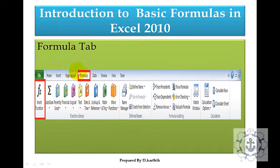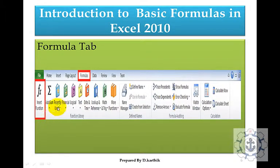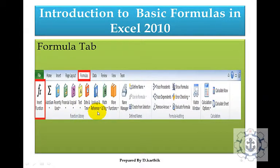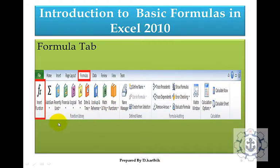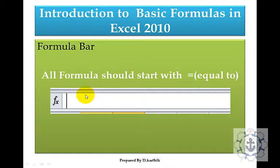The formula tab is where we have insert function, auto-sum, recently used, and financial, logical, text, date and time, lookup and reference, math and trigonometry, and more functions. We can use these kinds of functions using the formula tab.